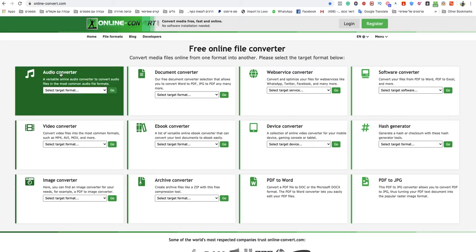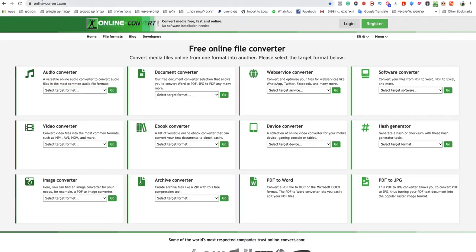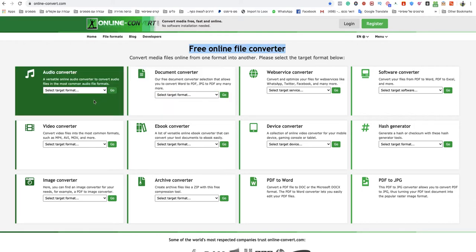You go to onlineconvert.com, this is a free online file converter website and I will leave a link to that website under this video.